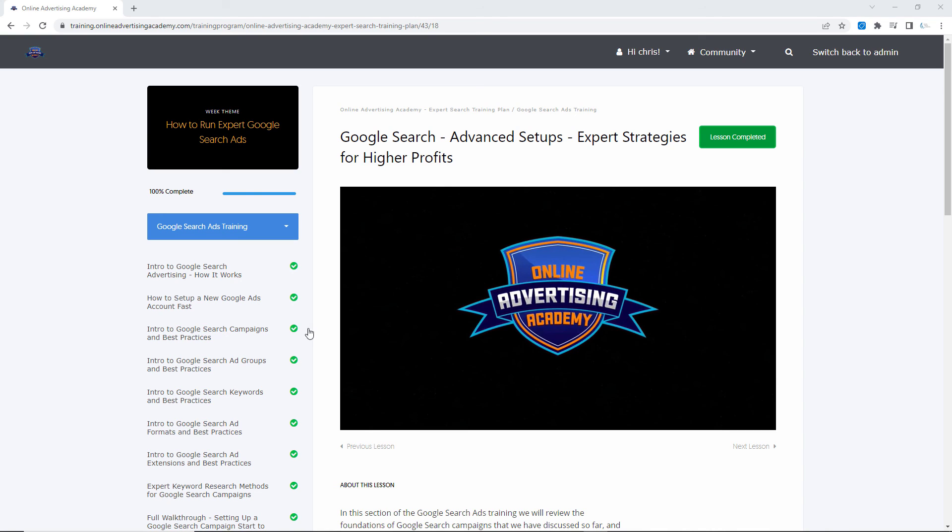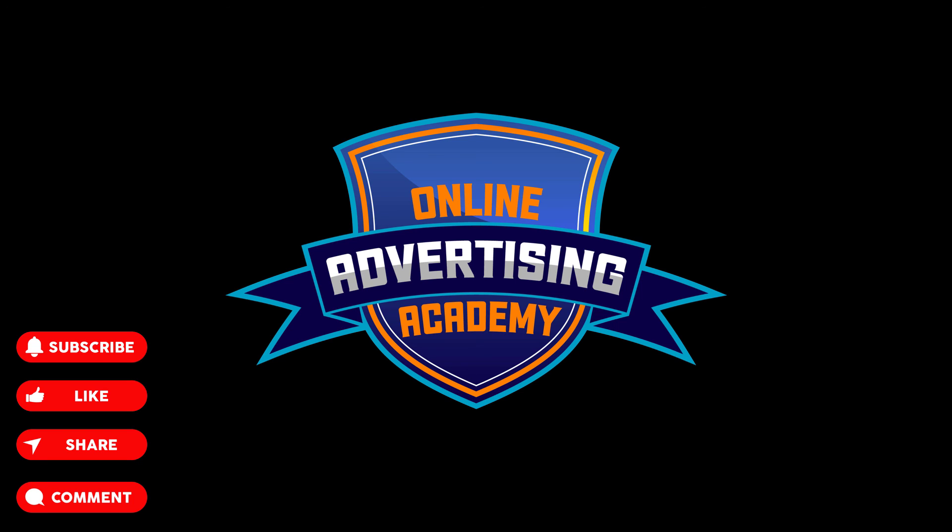All right everyone, thanks so much for watching our PPC ads training video. If you want more videos, go ahead and hit the subscribe button, like this video if you found it useful, and any questions post them in the comments down below. We also have additional training promos, links, things like that in the description, as well as any other tools for PPC tools or software that we referenced in our videos. So thanks so much for watching and we'll see you in the next video.